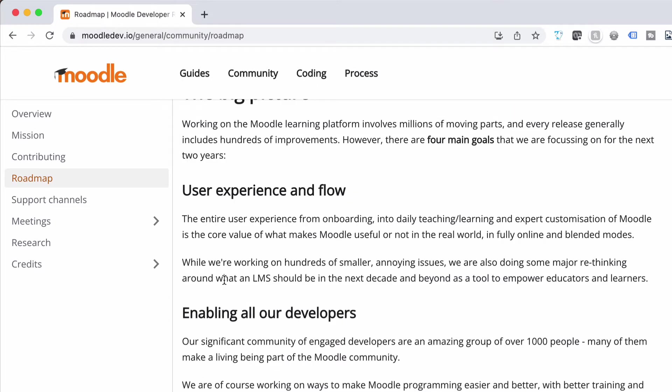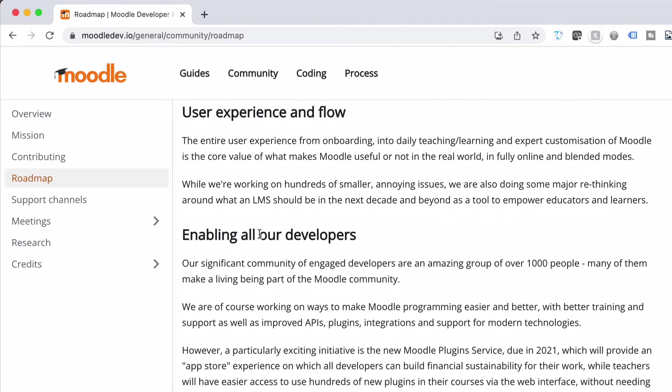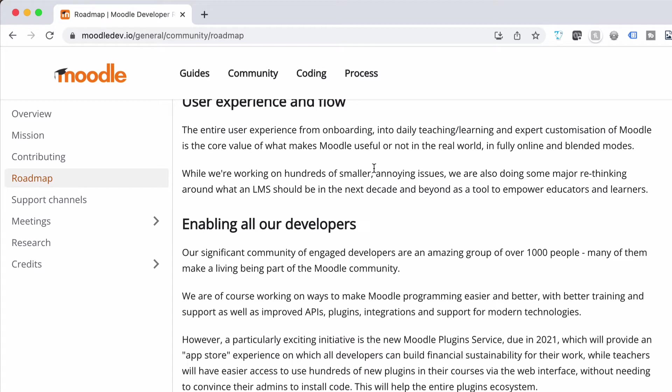Let's go to the big picture, which is the bit I wanted to talk about. They had four main goals which they're aiming for over the next four years. First is user experience flow and that was already started with the Moodle 4.0 version — we've had a good look at that as well. The theme for that, the Boost theme, and the way everything's structured has obviously been improved, and they're working on hundreds of small annoying issues, so that's great.